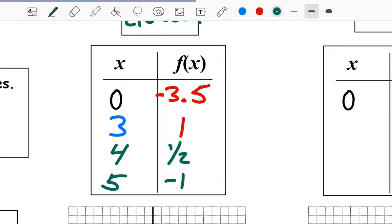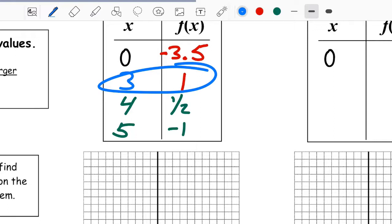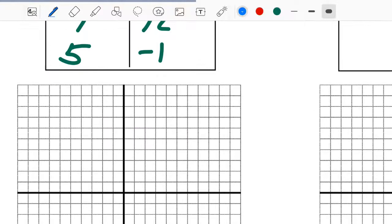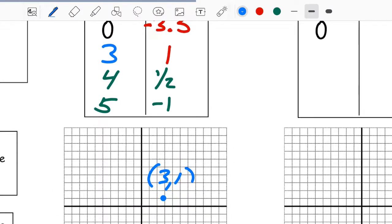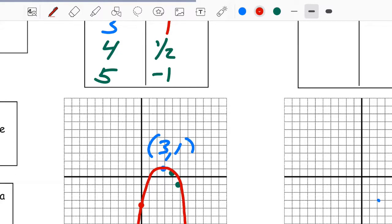Now we have our table. It always takes a little work, but the vertex is the most important point — graph it first at (3, 1). Then the y-intercept at (0, negative 3.5), then (4, one half), and (5, negative 1). We only see part of the parabola but we know it opens down.